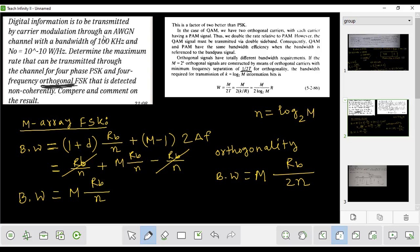From the calculation, the bandwidth is about 1,000 kHz. So the bandwidth is approximately 1,000 kHz, and we are going to take the maximum bit rate.